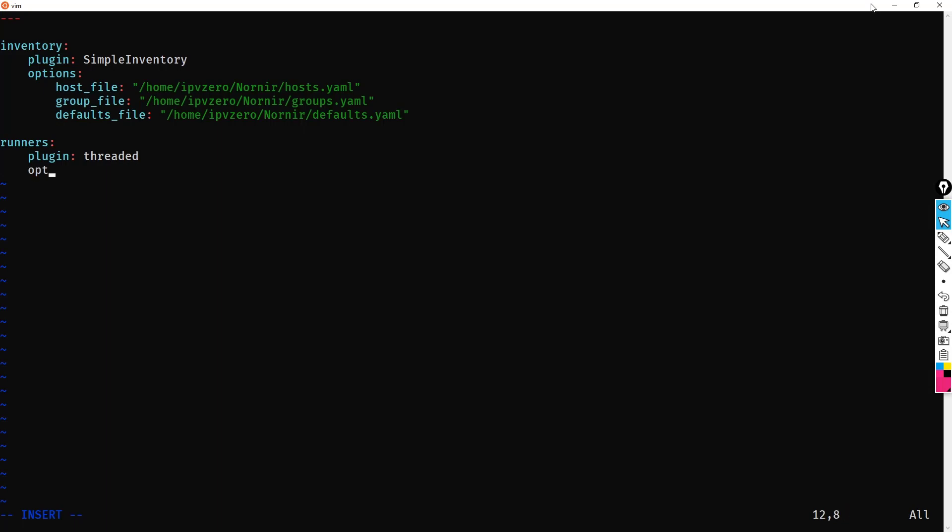After that, we're going to give the options key. Now, this is where we specify our num_workers now. So we do it in num_workers, and let's just keep it as it was before and set it to 10.